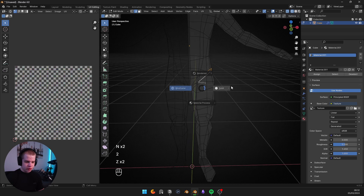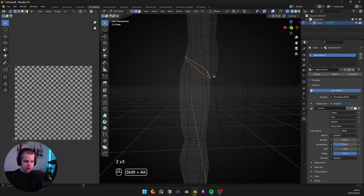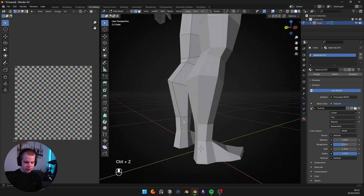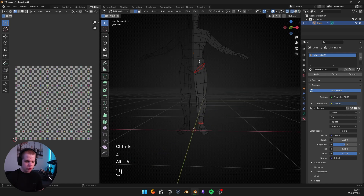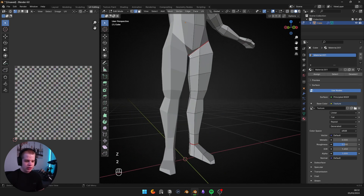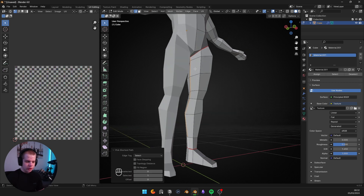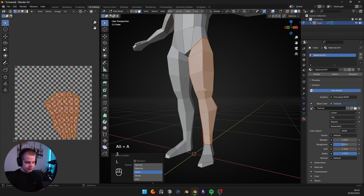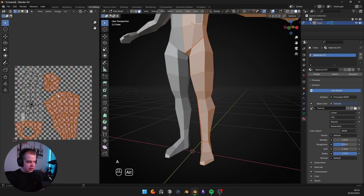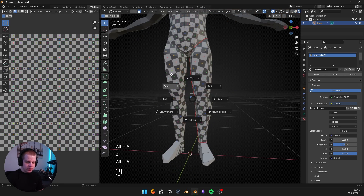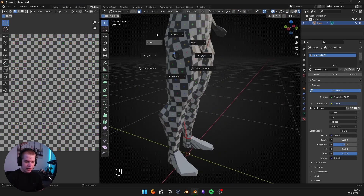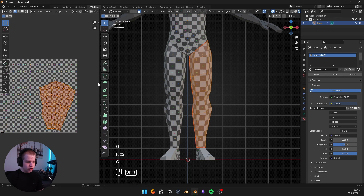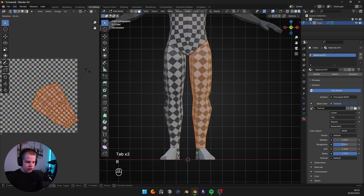Let me show you an example with the leg. An easy way to select is Alt+Left Click to get the whole edge loop, then Control+E, Mark Seam. I'm going to select the top edge, hold Control, and select the bottom one — you can see I've got a straight line all the way down — Control+E, Mark Seam, then U, Unwrap. You can see the leg is laid out with no stretching, which looks pretty good. You can also rotate it so the lines are straight, because diagonal UVs can cause pixel bugs.